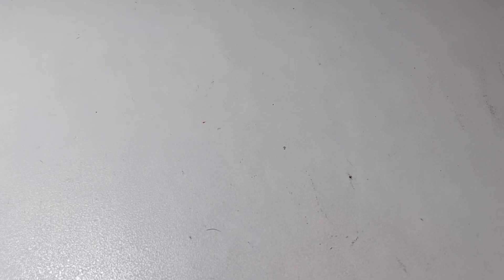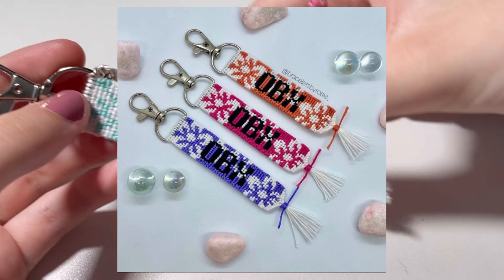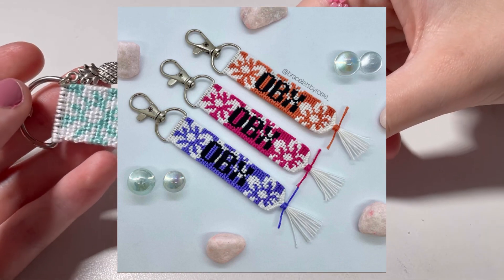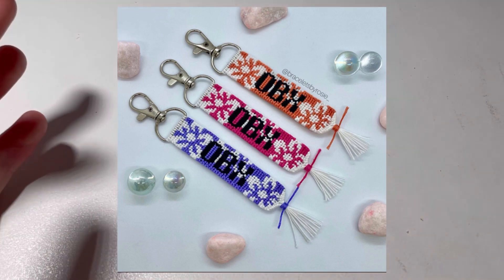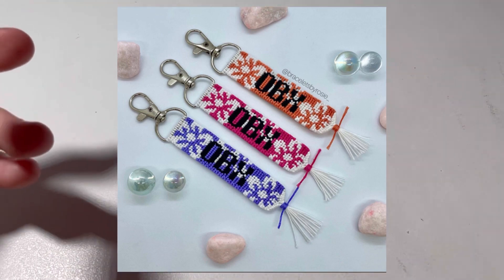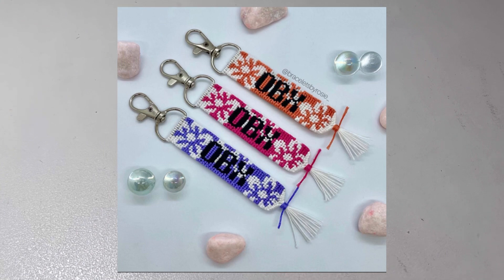And then I made these earlier in the month, but I made three more of these Outer Banks keychains for my Etsy shop. Two of them have sold. There's one left. So go check that out. But yeah, now let's go on to showing the entries for the July challenge of the month.